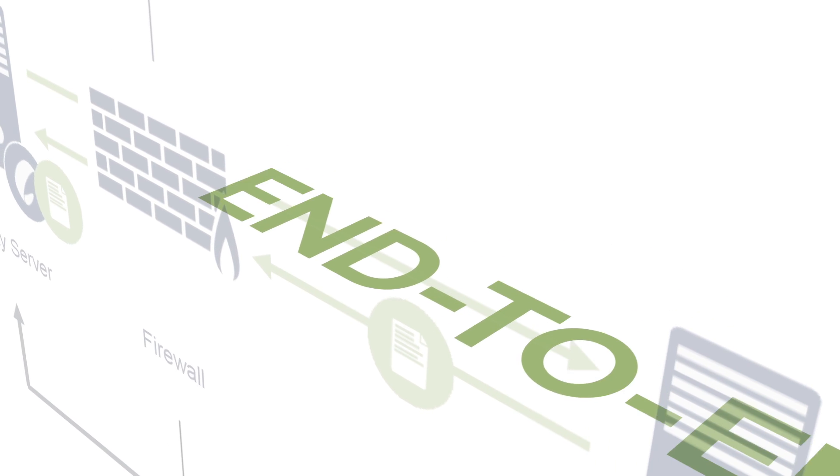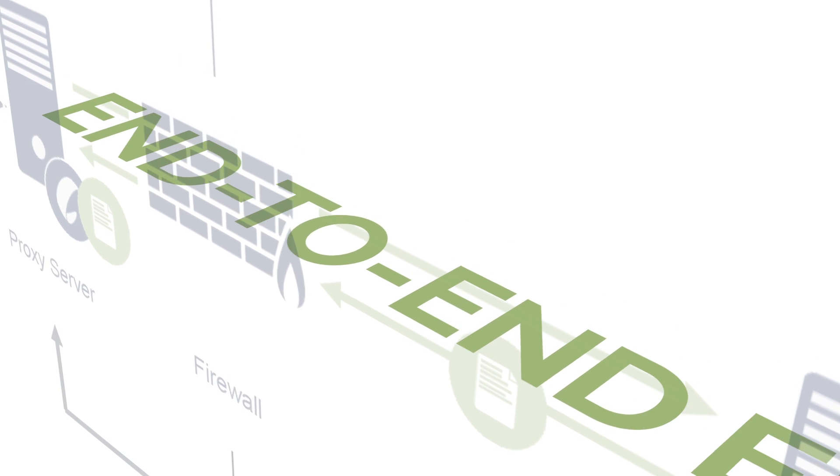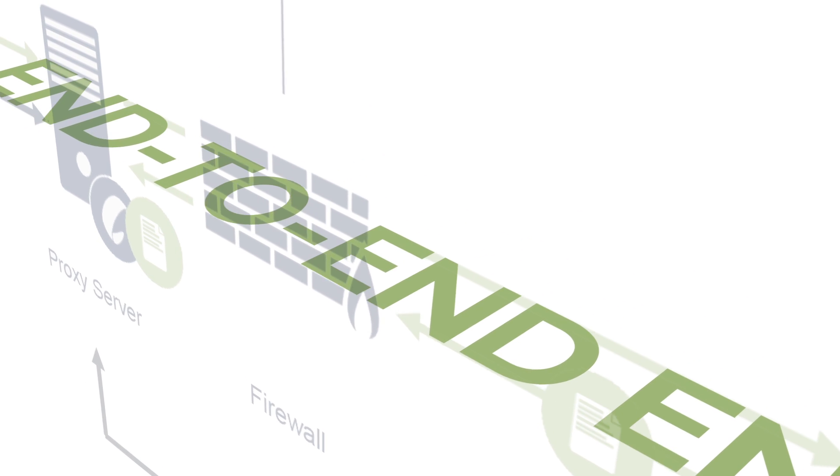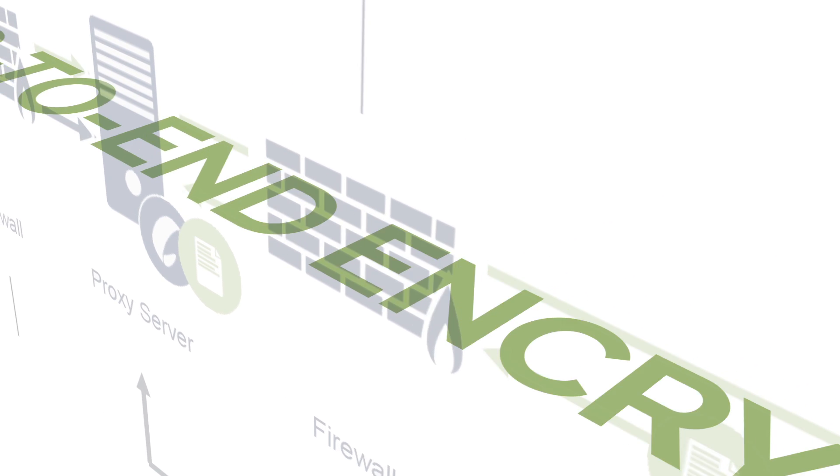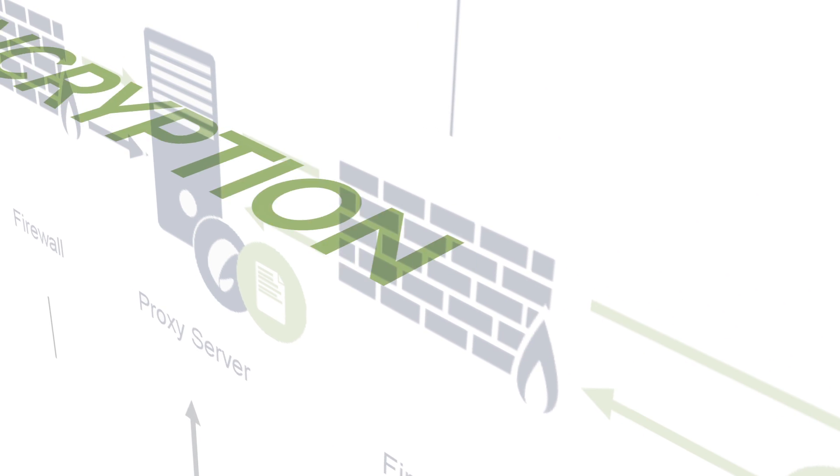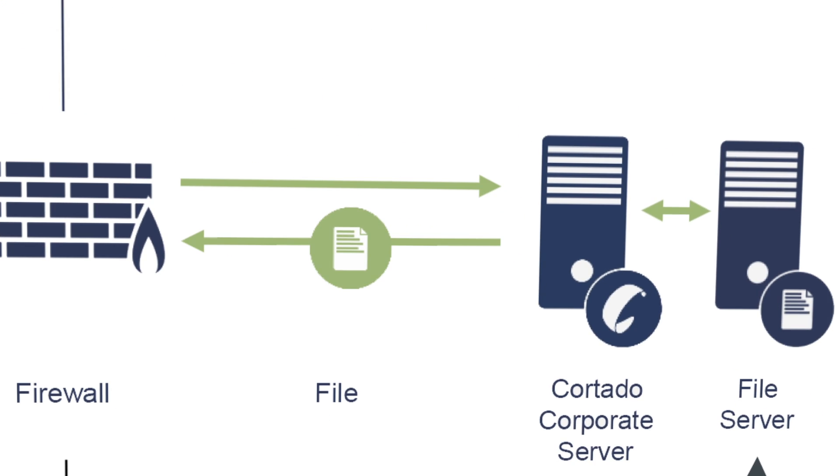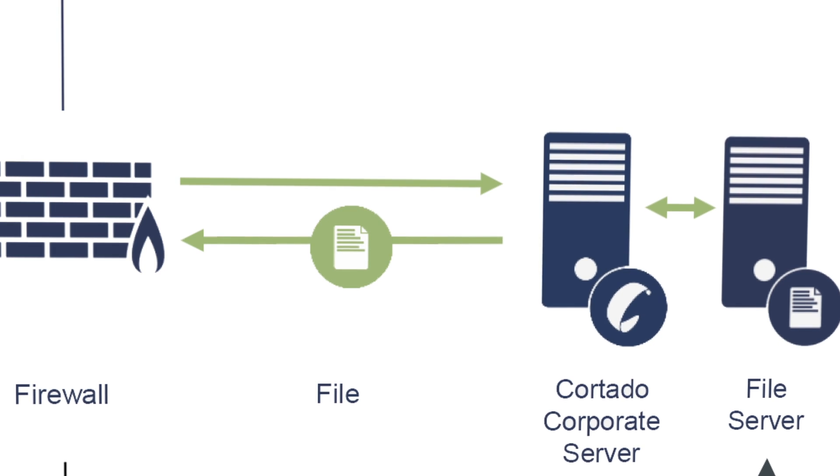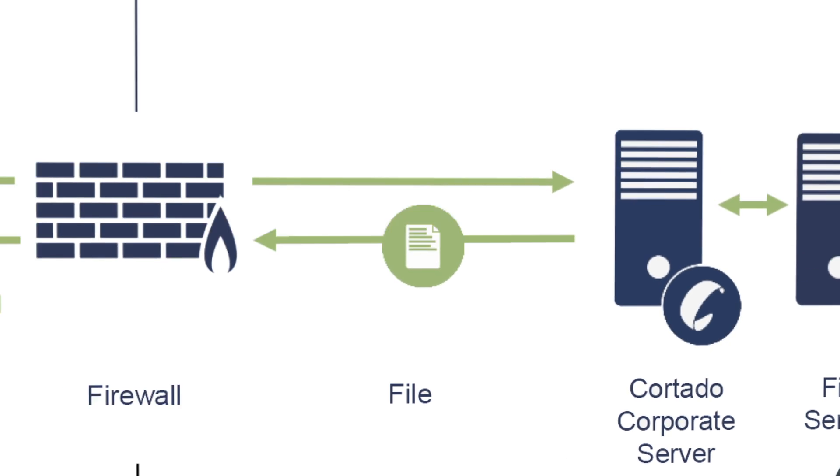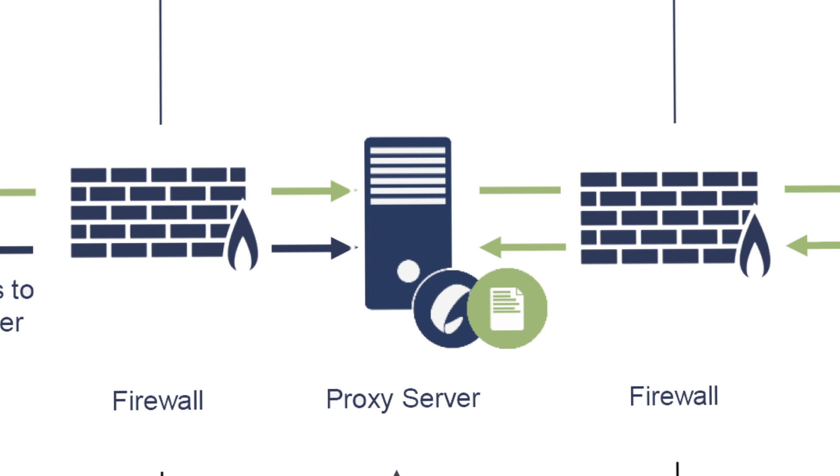In relation to security, it should be mentioned that end-to-end encryption is used. The company's data server is located behind a firewall and the proxy server is additionally protected by a firewall.